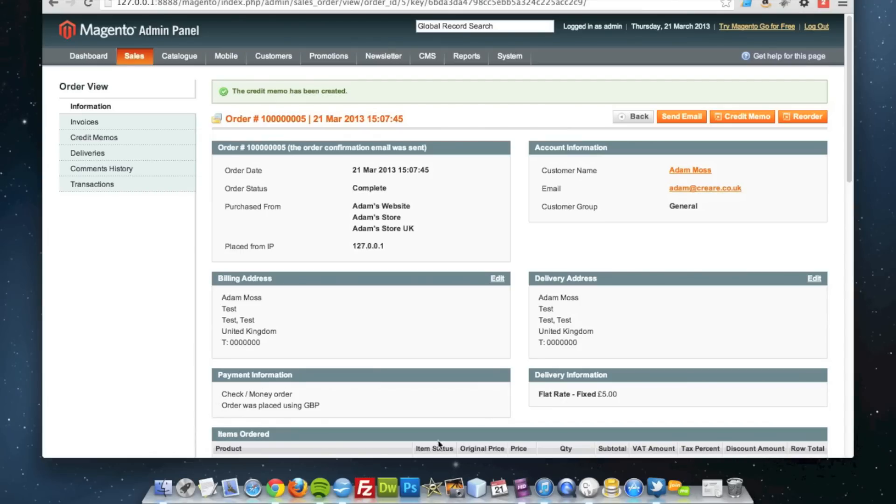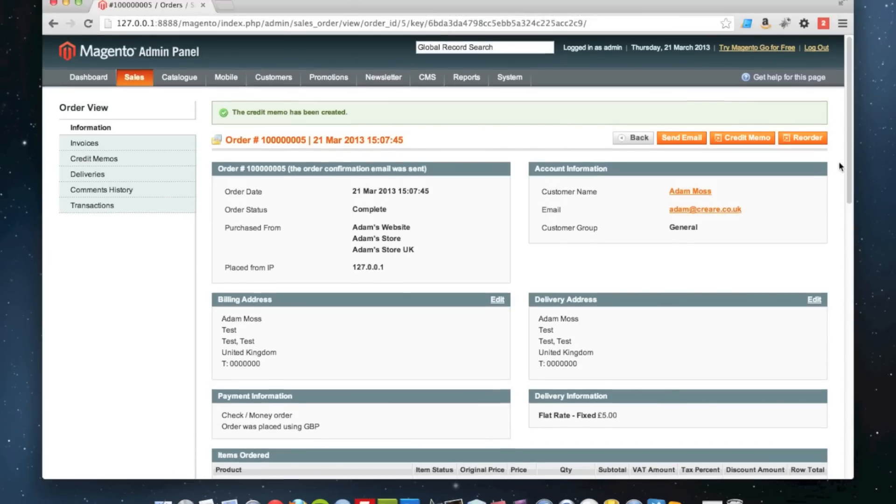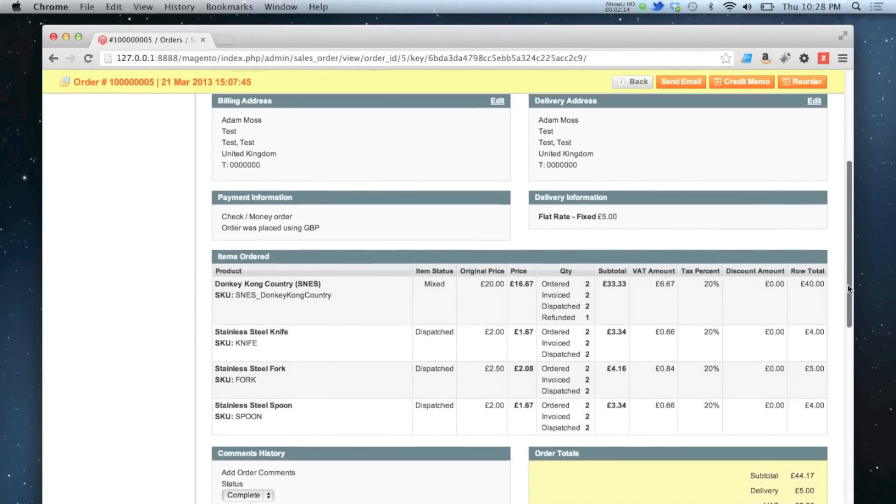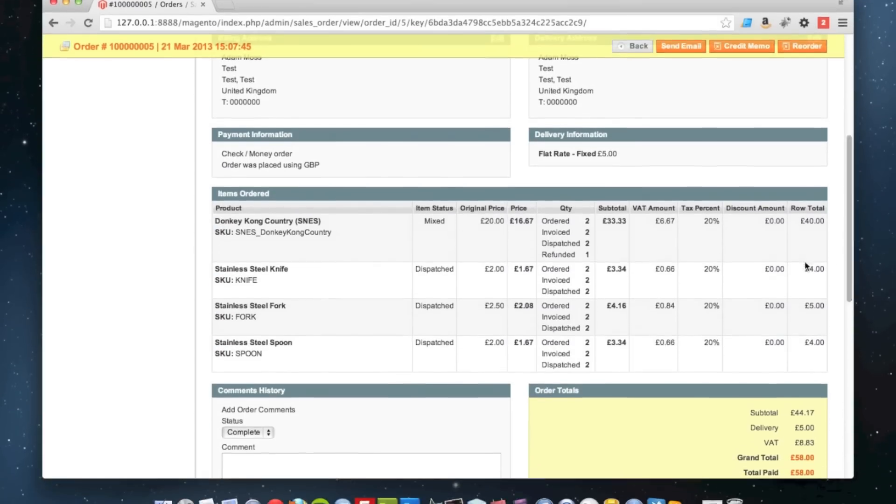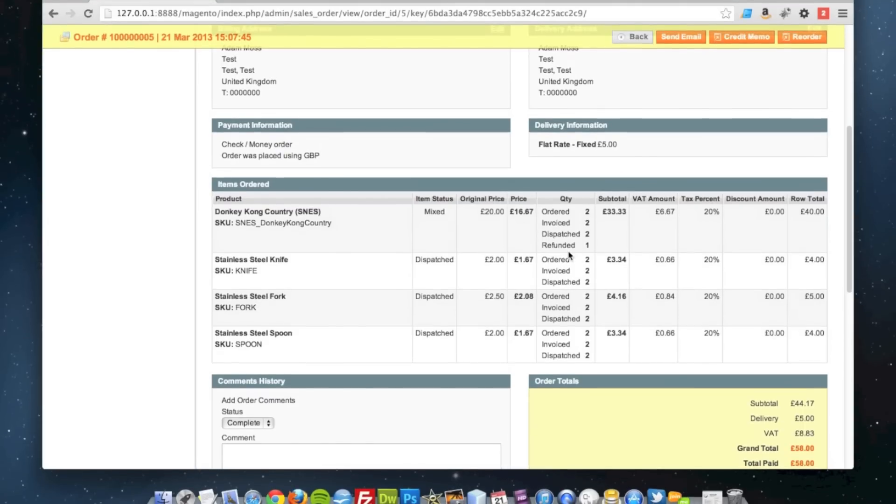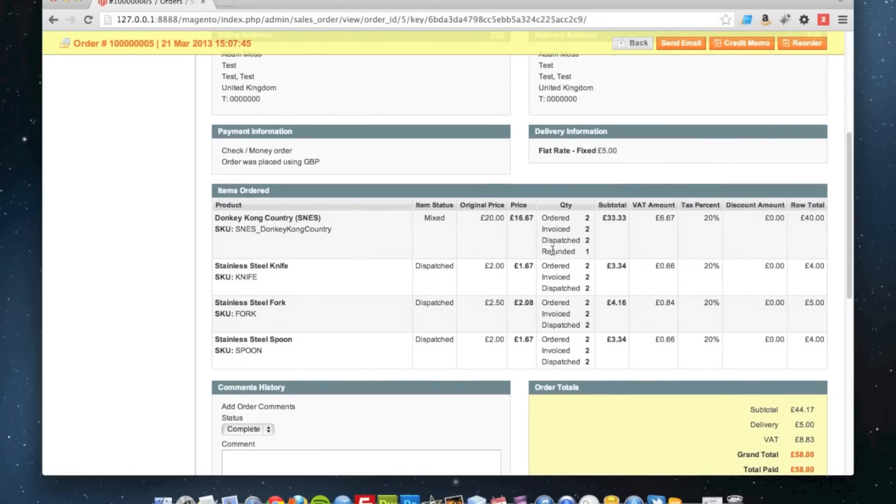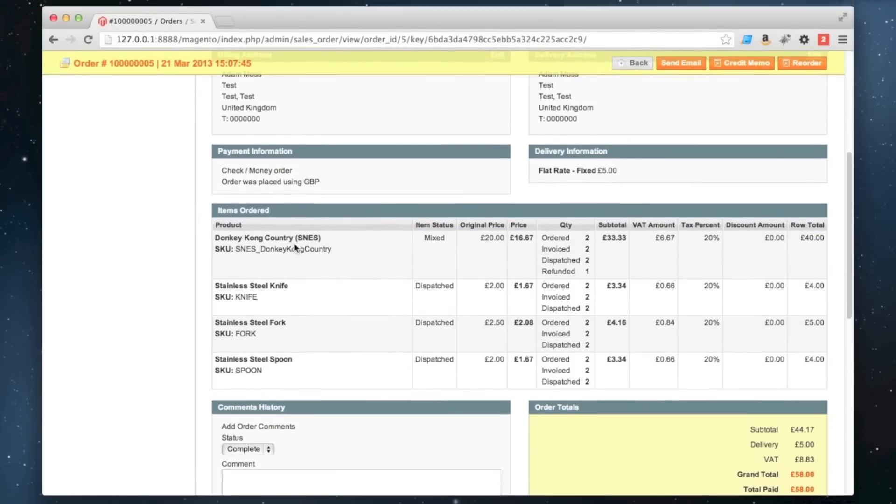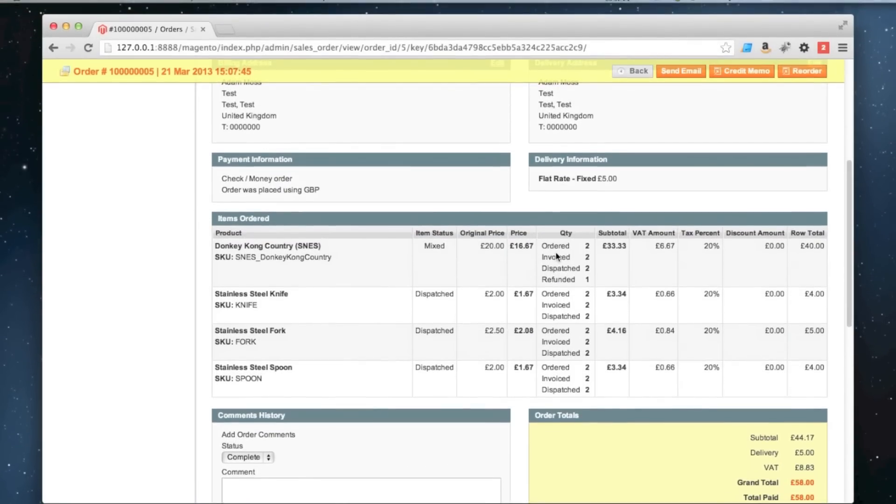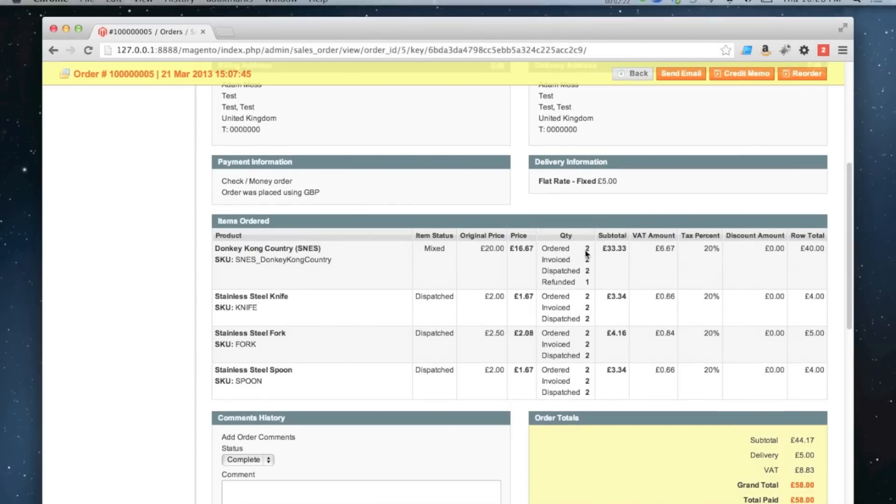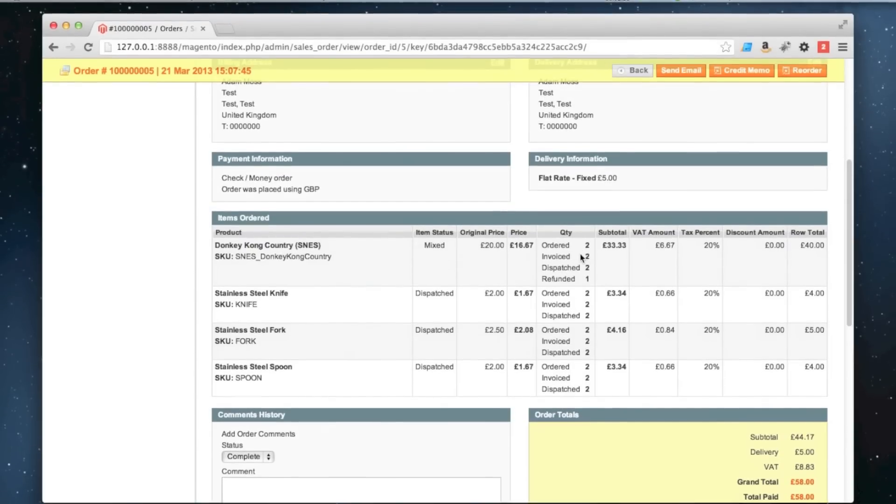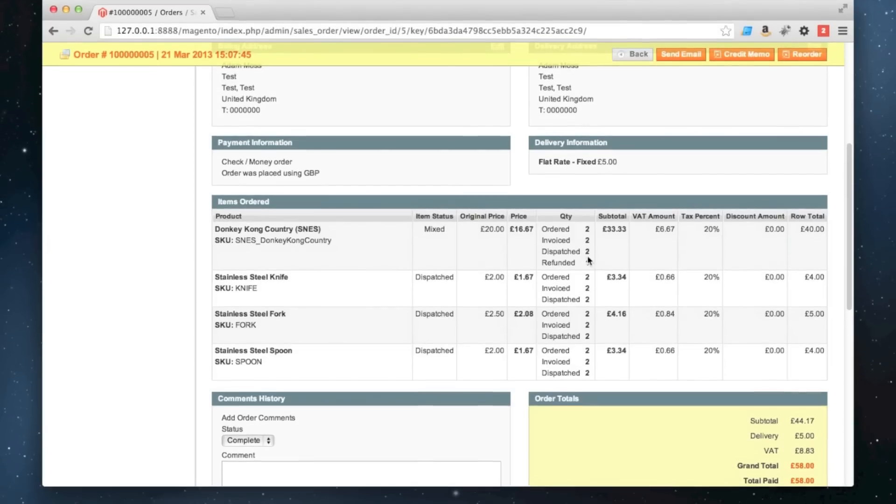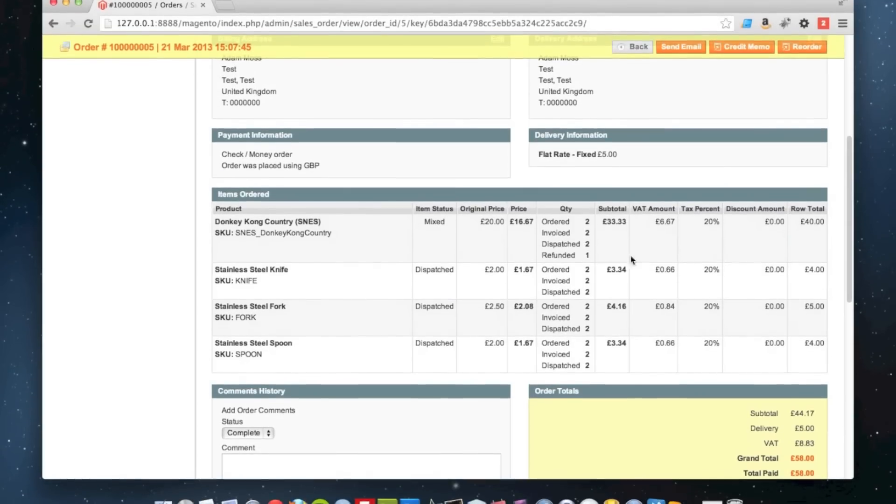If I scroll down and look at this order here, you can see this product has been ordered twice, invoiced for two items, both of them have been dispatched, and one of them has been refunded.